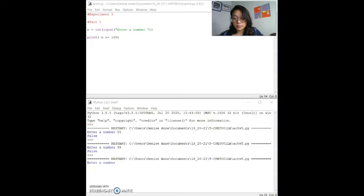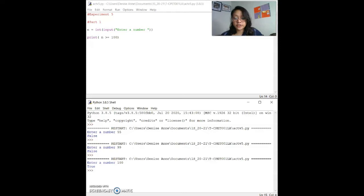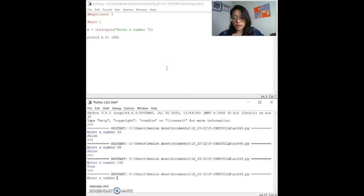The next sample input is 100. It's true — equal to, greater than or equal, as stated by the scenario, it will return true. It should return true if n is greater than or equal to 100. For the next sample data, we have 101, which is also true, which is the same as the expected output.